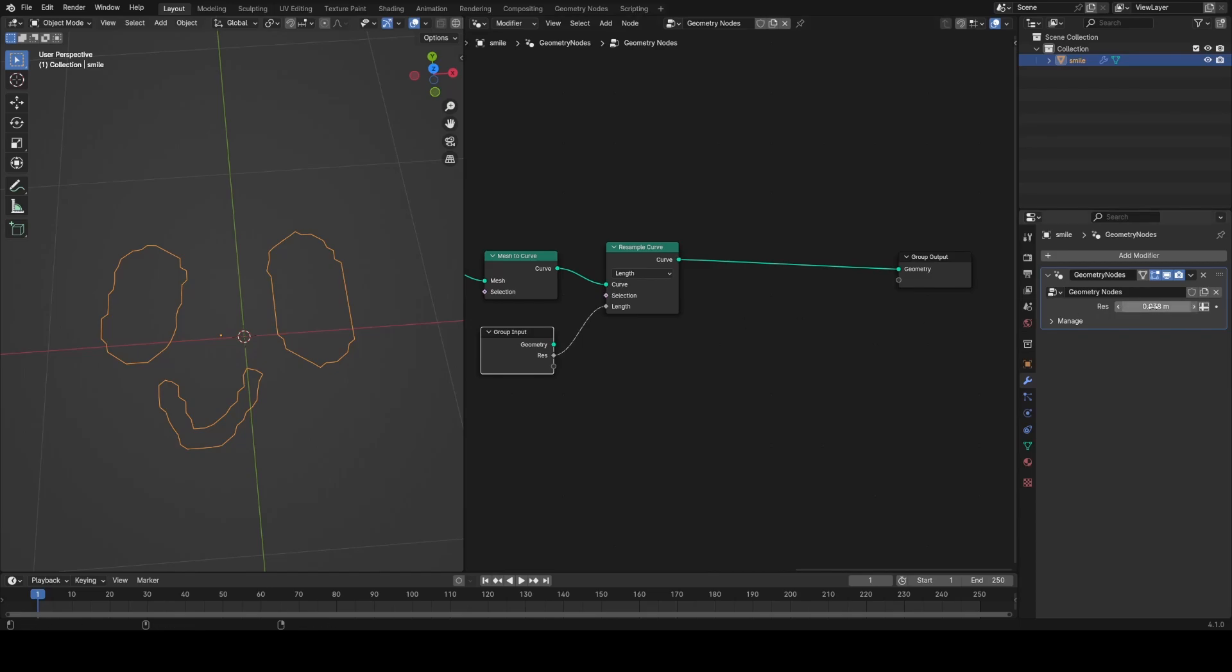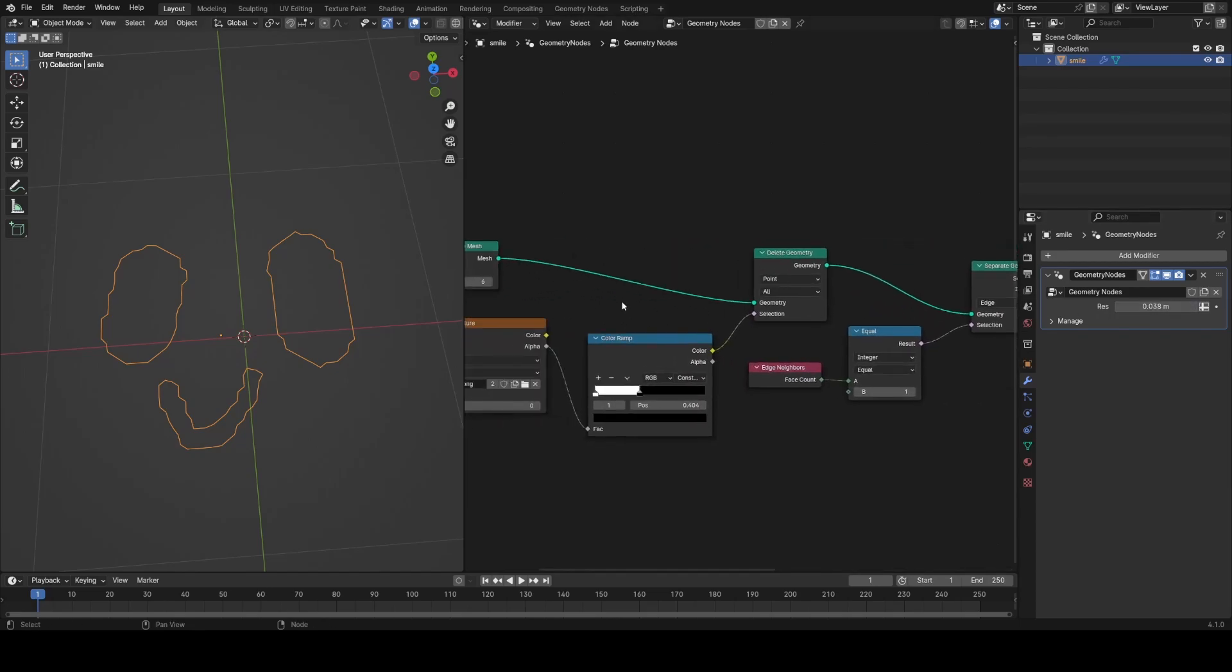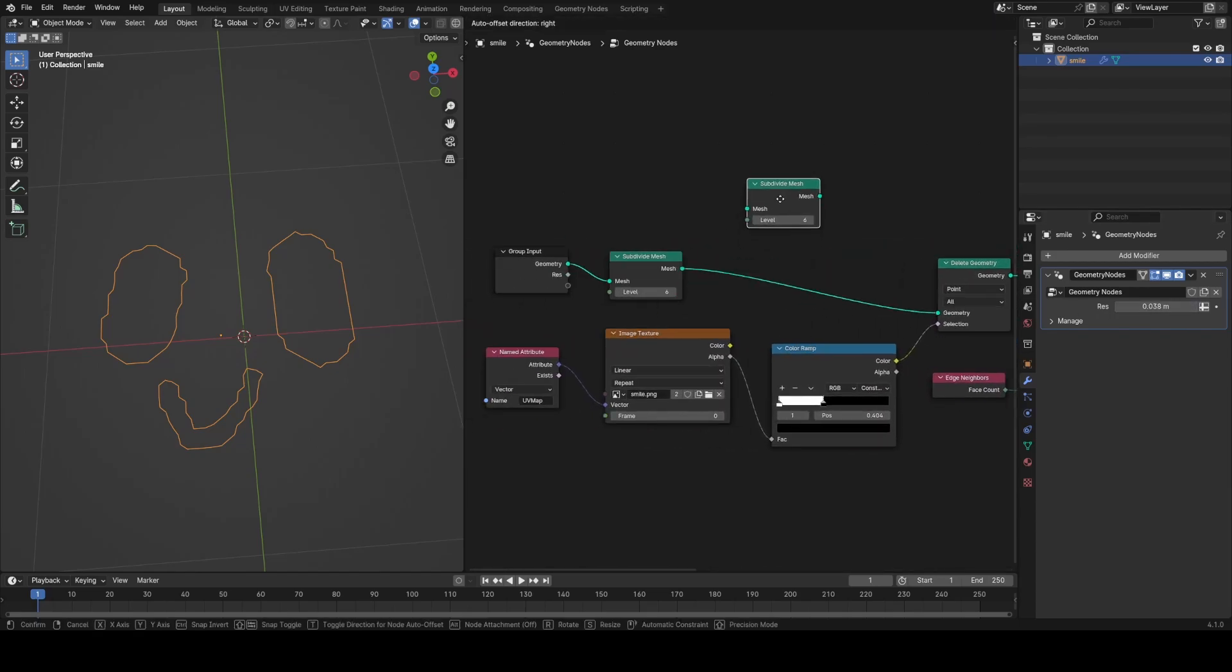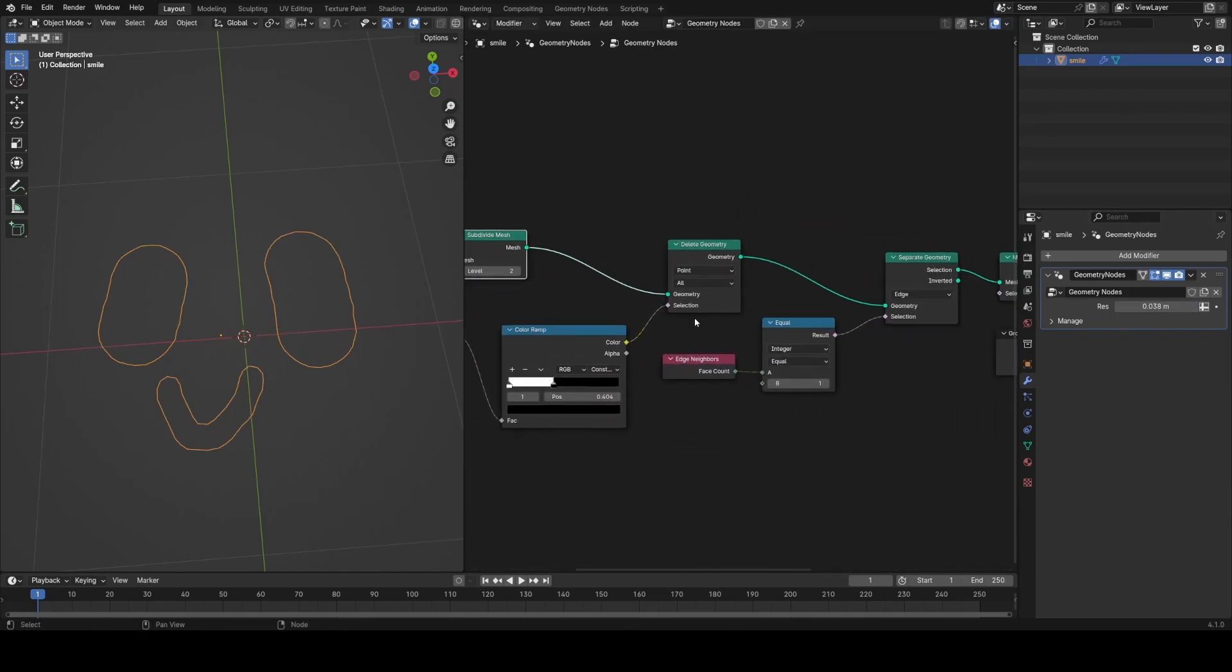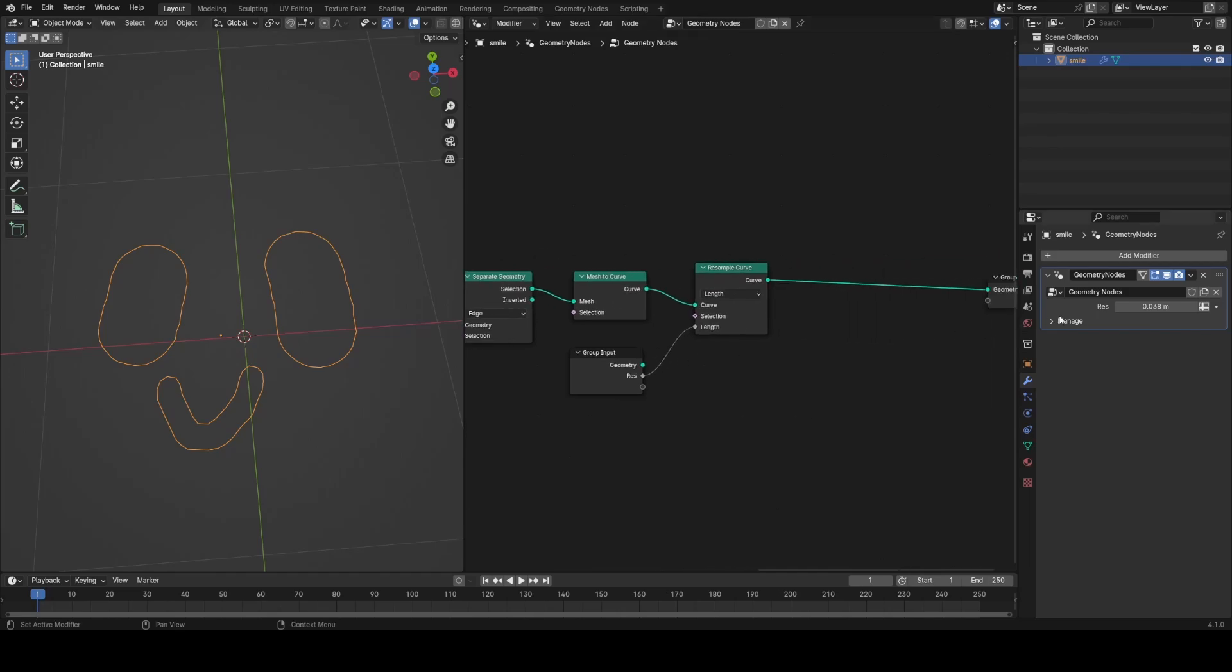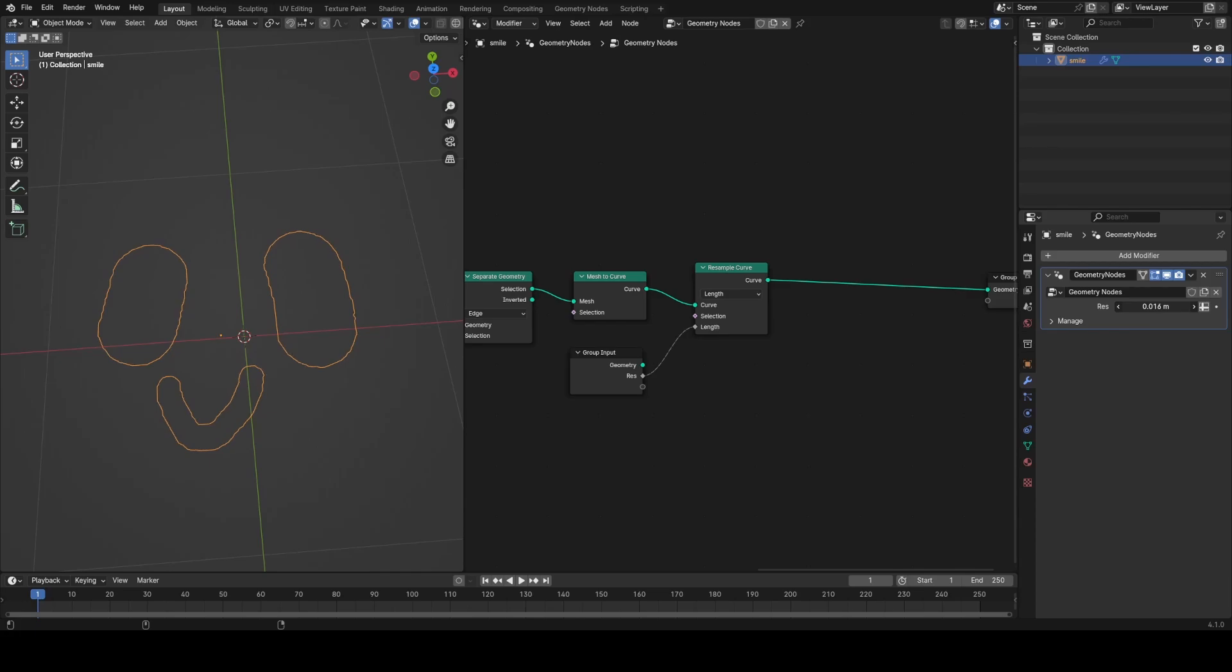To further increase the resolution, what I'm going to do is duplicate up that subdivision mesh node at the very start and set it to... put it right after that, we will have a total of eight subdivisions, which will be much more accurate. You can increase this further, but be careful because the performance cost will be quite high.